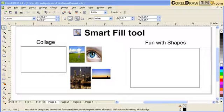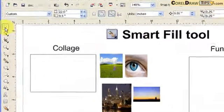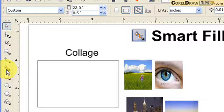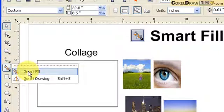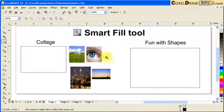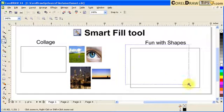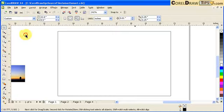This is a tutorial on the Smart Fill tool. The Smart Fill tool is in the toolbox — here is that option. So what's the concept of Smart Fill? I'm going to show you and demonstrate it.